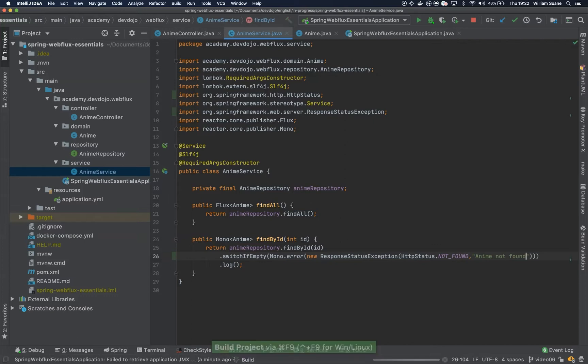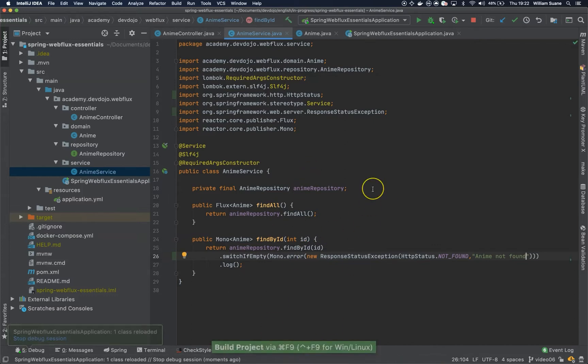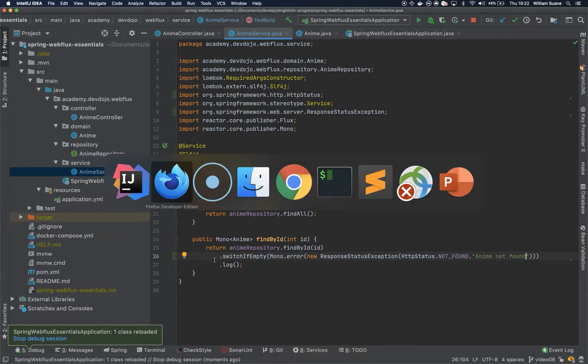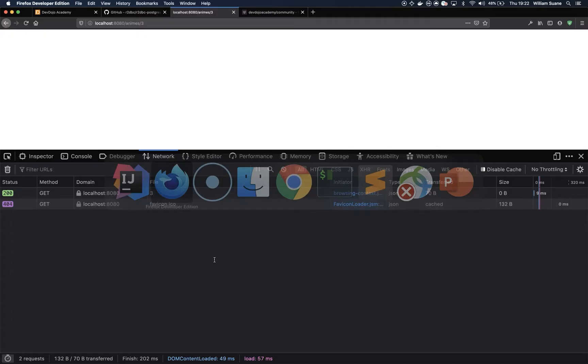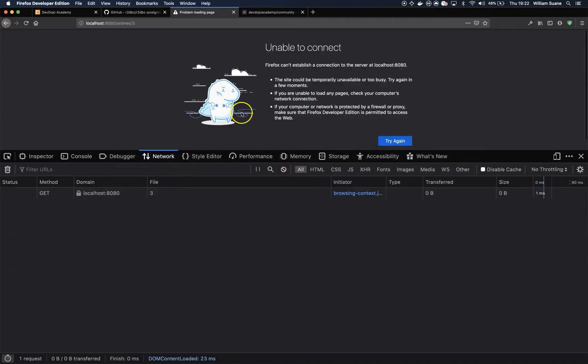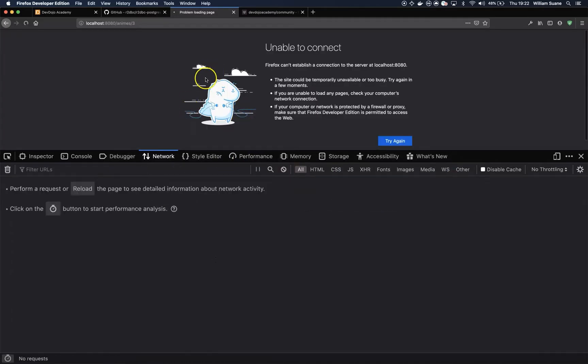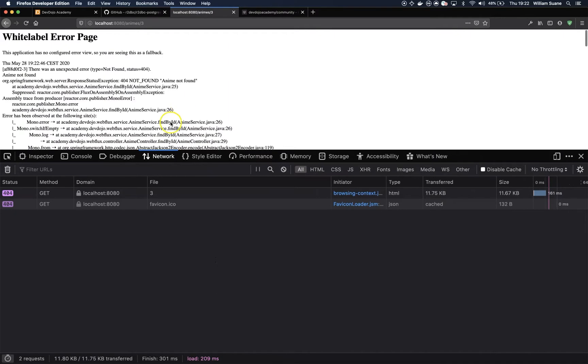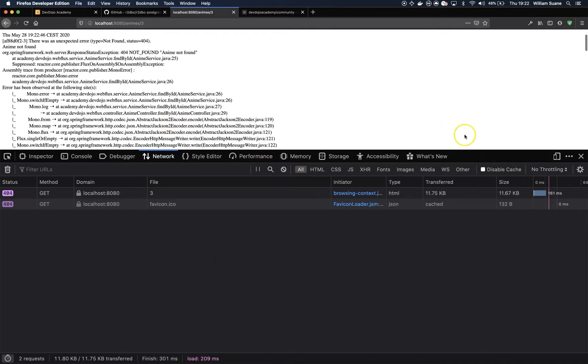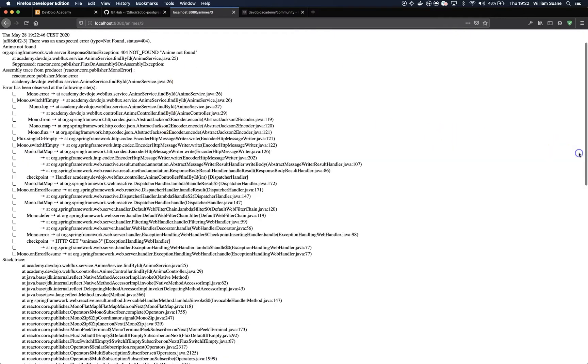Now we can build the project and we can come here and as you can see now we have the entire exception.